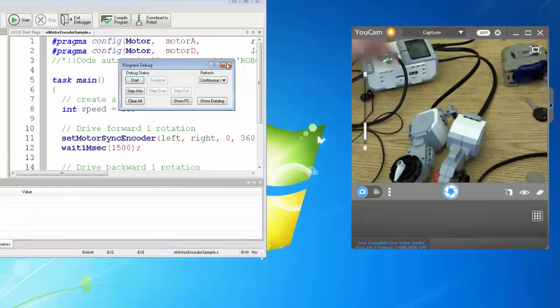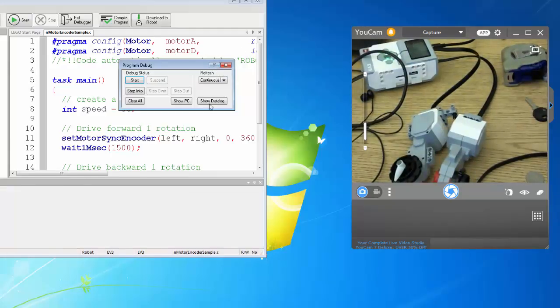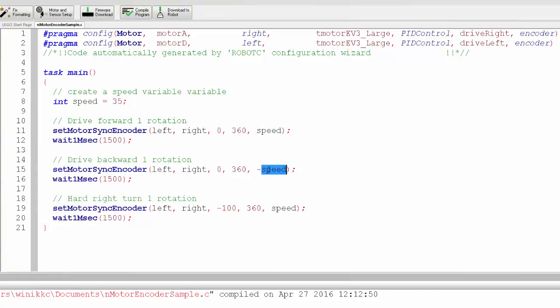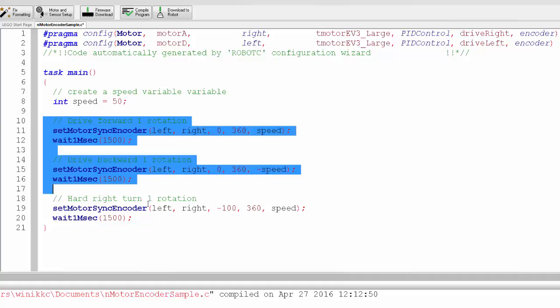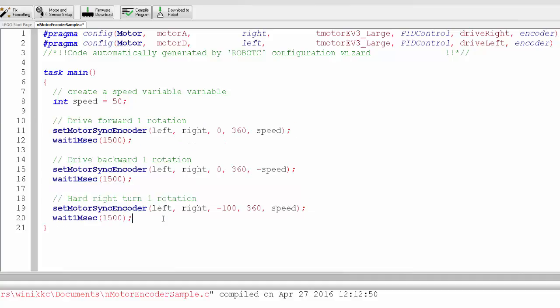Well there you have it, at least to get you started. Notice because I gave a variable of speed, I didn't have to go in and change it for all of these. If I want to change my speed now to 50, I just change it here and all of these are set to change because they have the variable speed. I hope this helps and good luck with your programming.